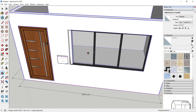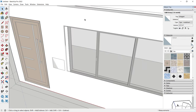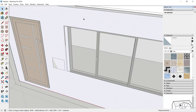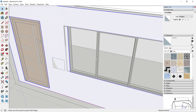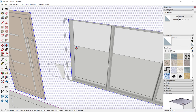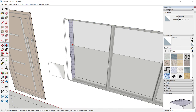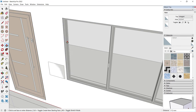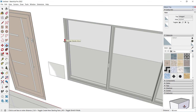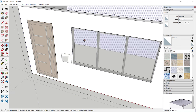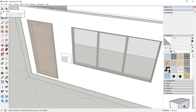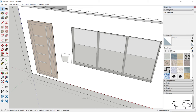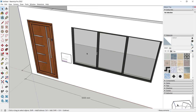Rotate the object and double-click into the wall. Triple-click, use the Push/Pull tool, select the wall objects, move them into position, then click the Select tool and click outside to apply.